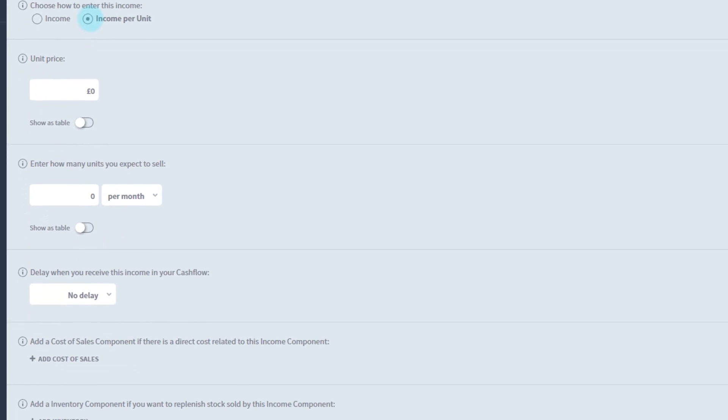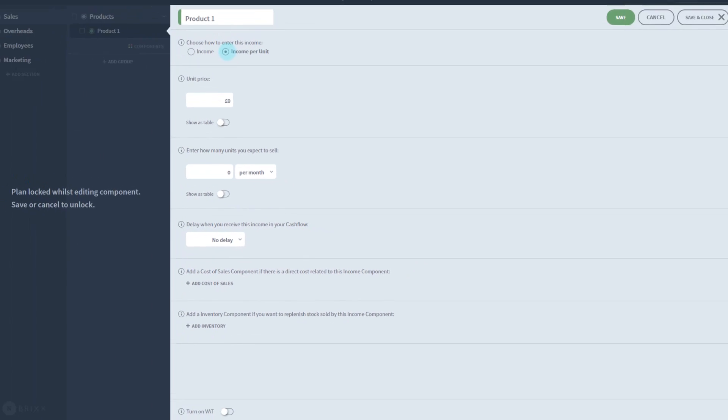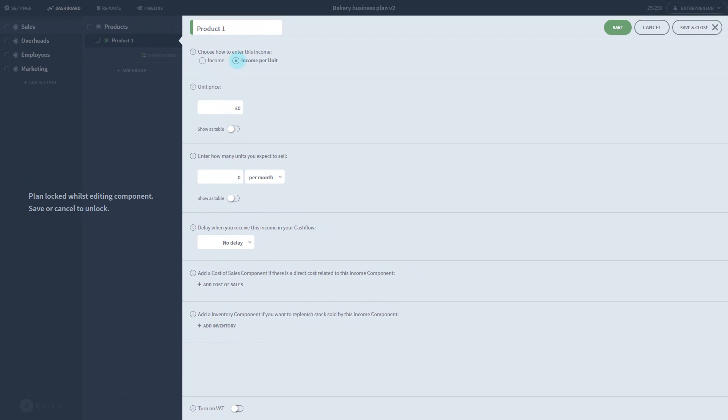Further down, we also have an option for cost of sales and inventory requirements. These options both work in similar ways, so I'll demo the cost of sales for now.